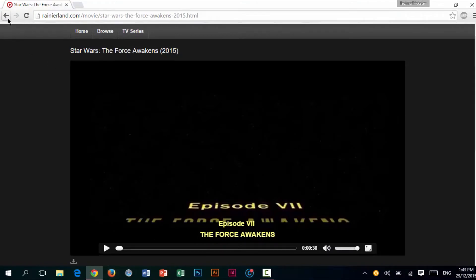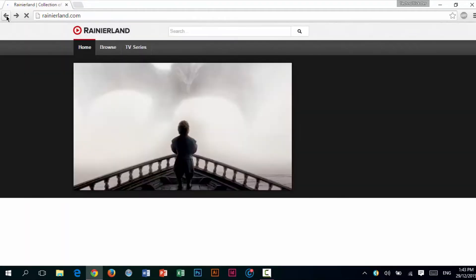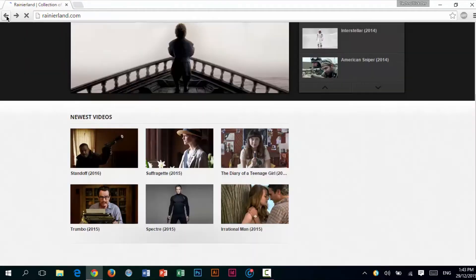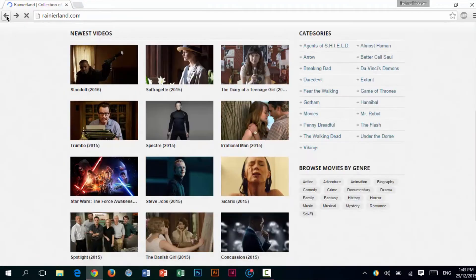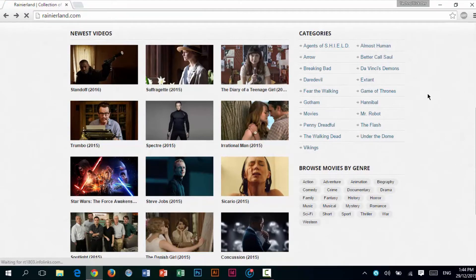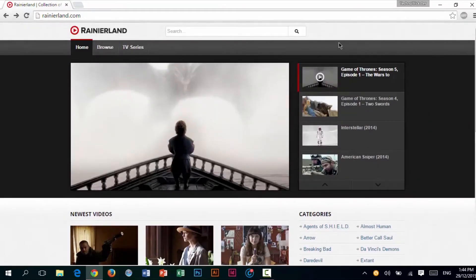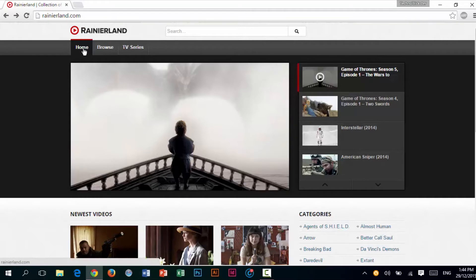I am going to go back to the website to show you how it works with TV shows. At the top of the website, you can see there are three buttons: Home, Browse, and TV Series.